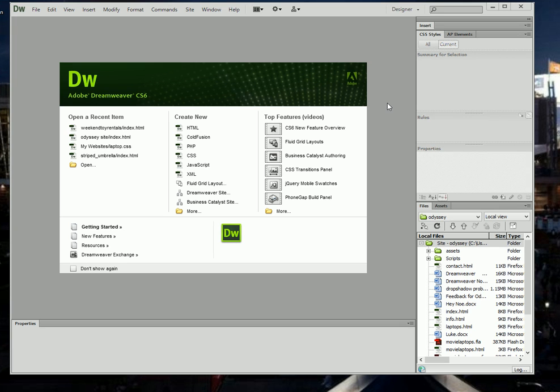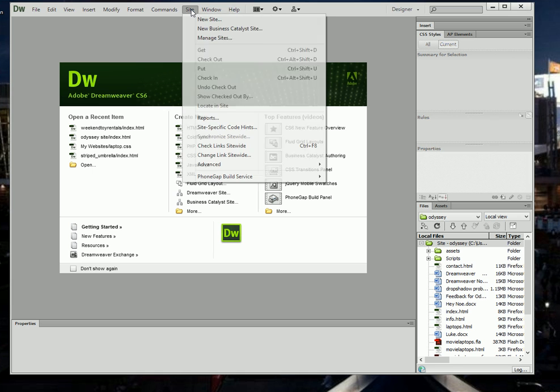Alright, today I'm going to show you how to import a completed website into Dreamweaver CS6. It's a very simple process, so here we go. Click up on the tab called Site, from there go to New Site.